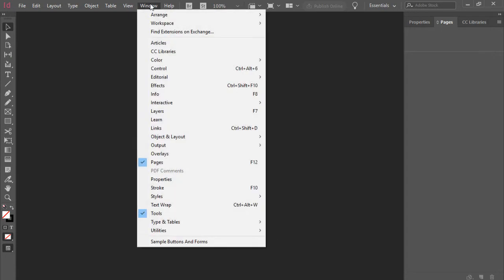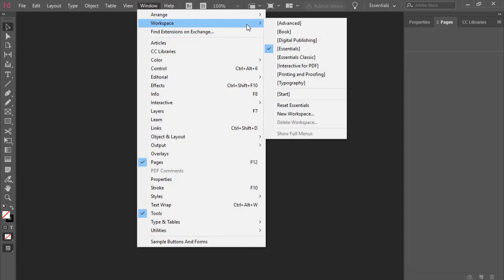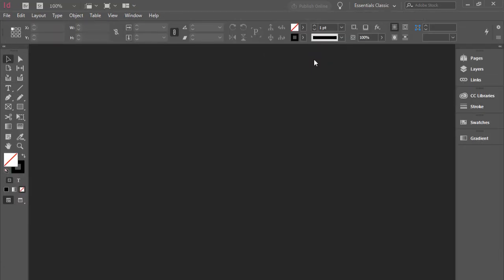But I'm going to go back here, Window, Workspace, Essentials Classic. Now you have access to all these options here and you have these multiple tabs that we need throughout the course.